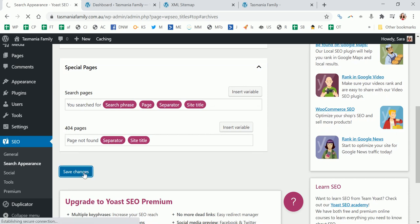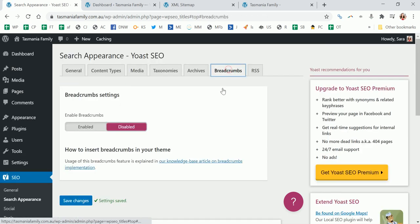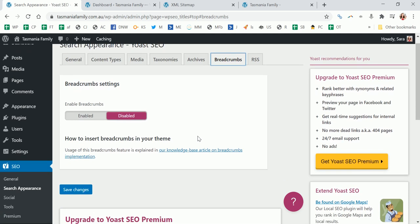Now breadcrumbs - you can enable them or disable them. Even if you enable them here, you usually have to go do some code in your theme, so you can choose whether to do that or not.